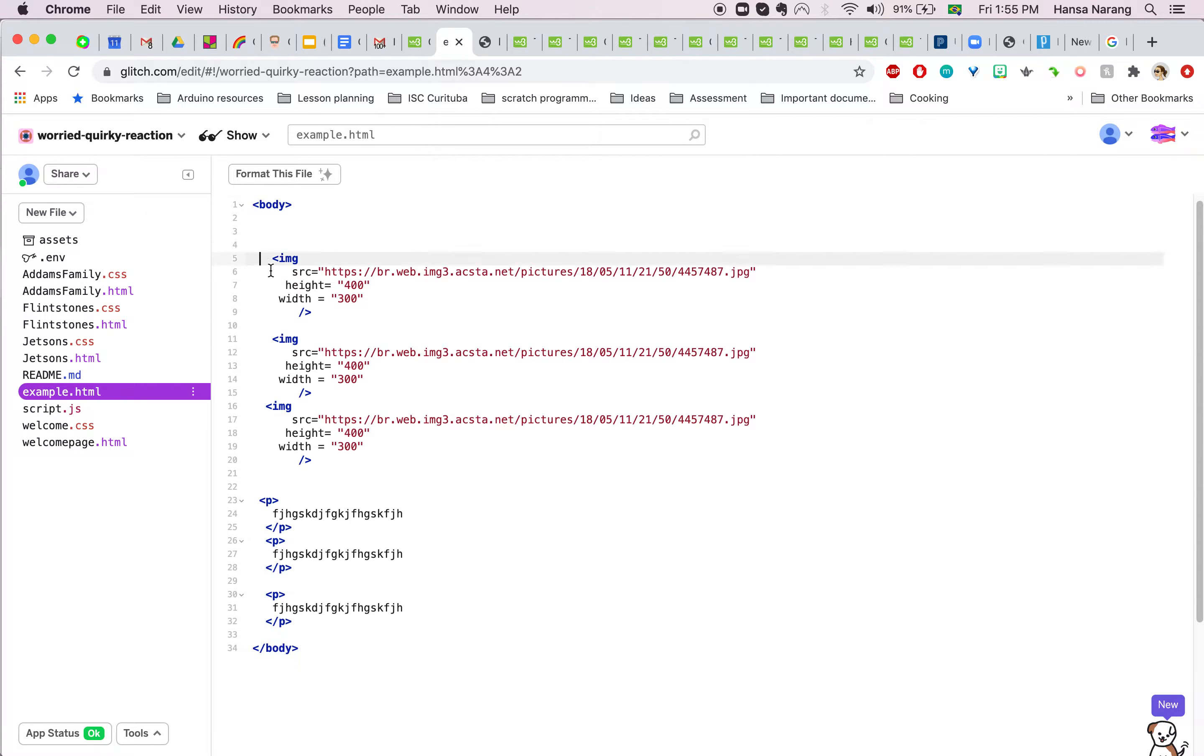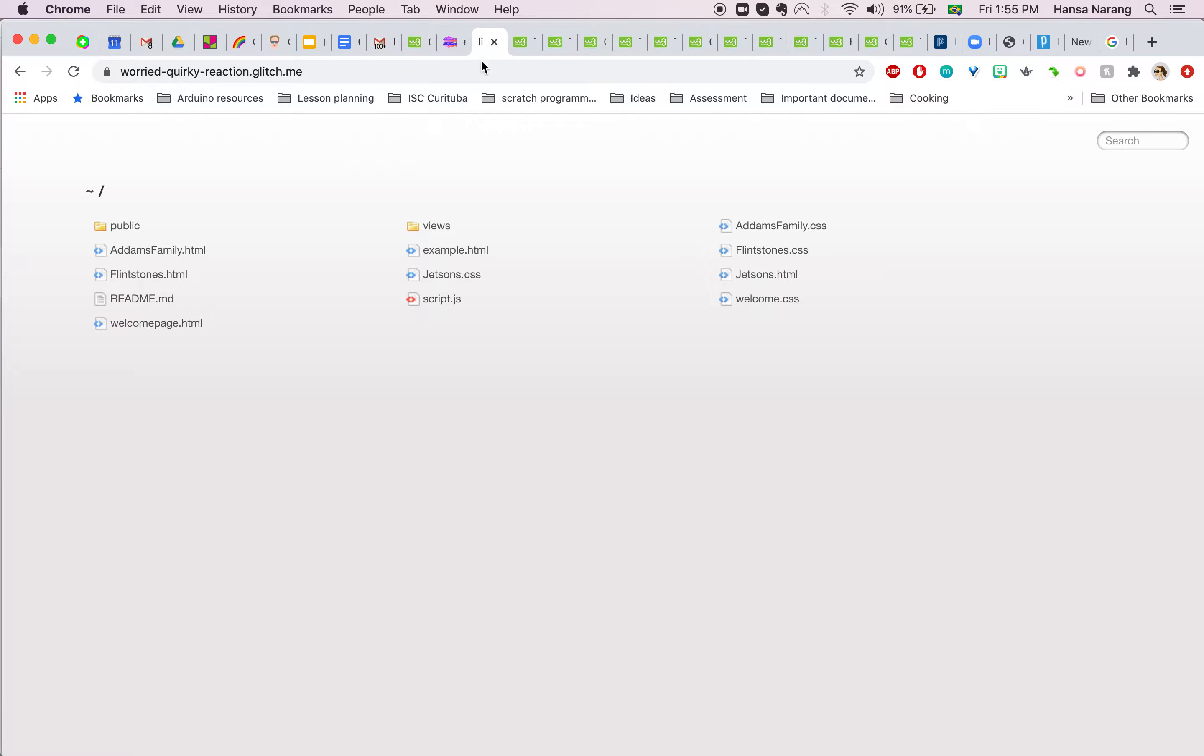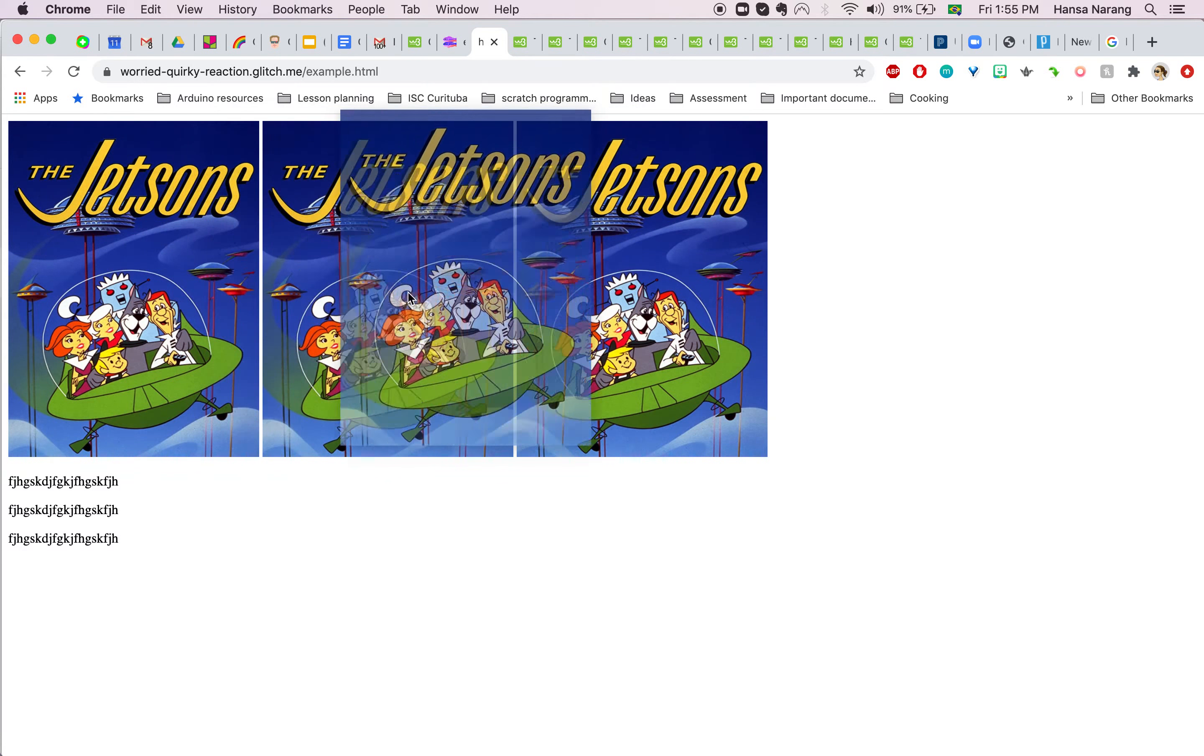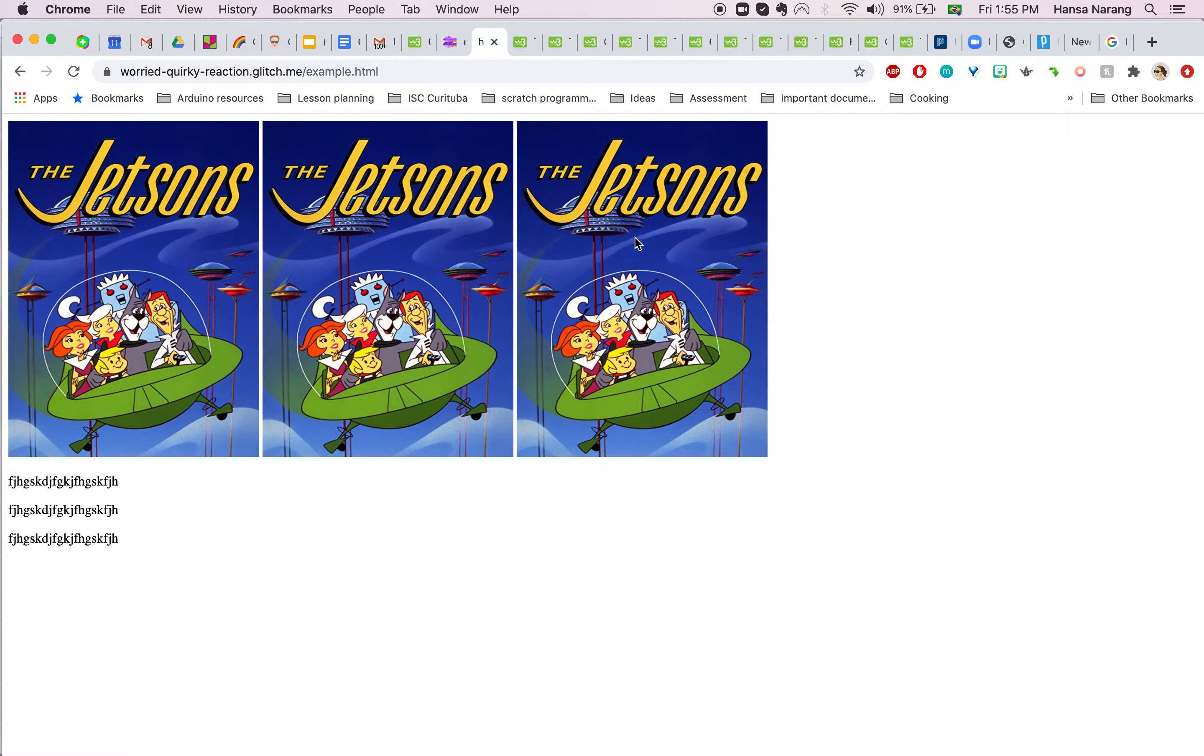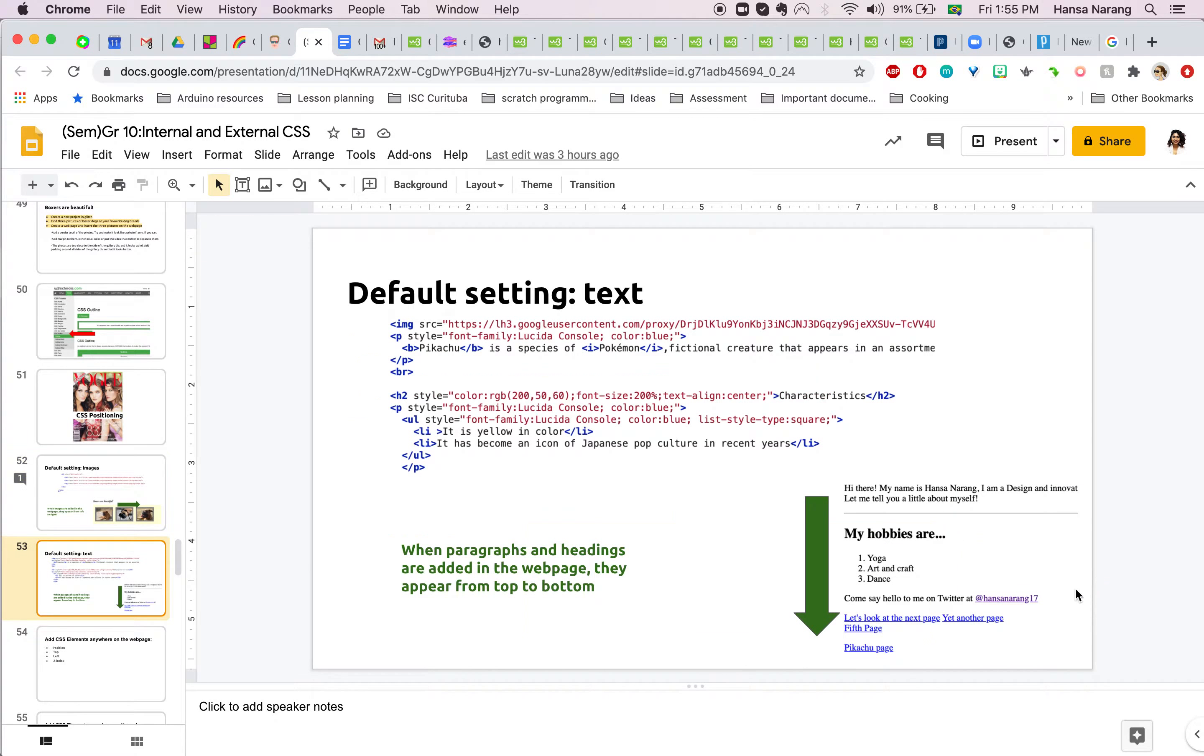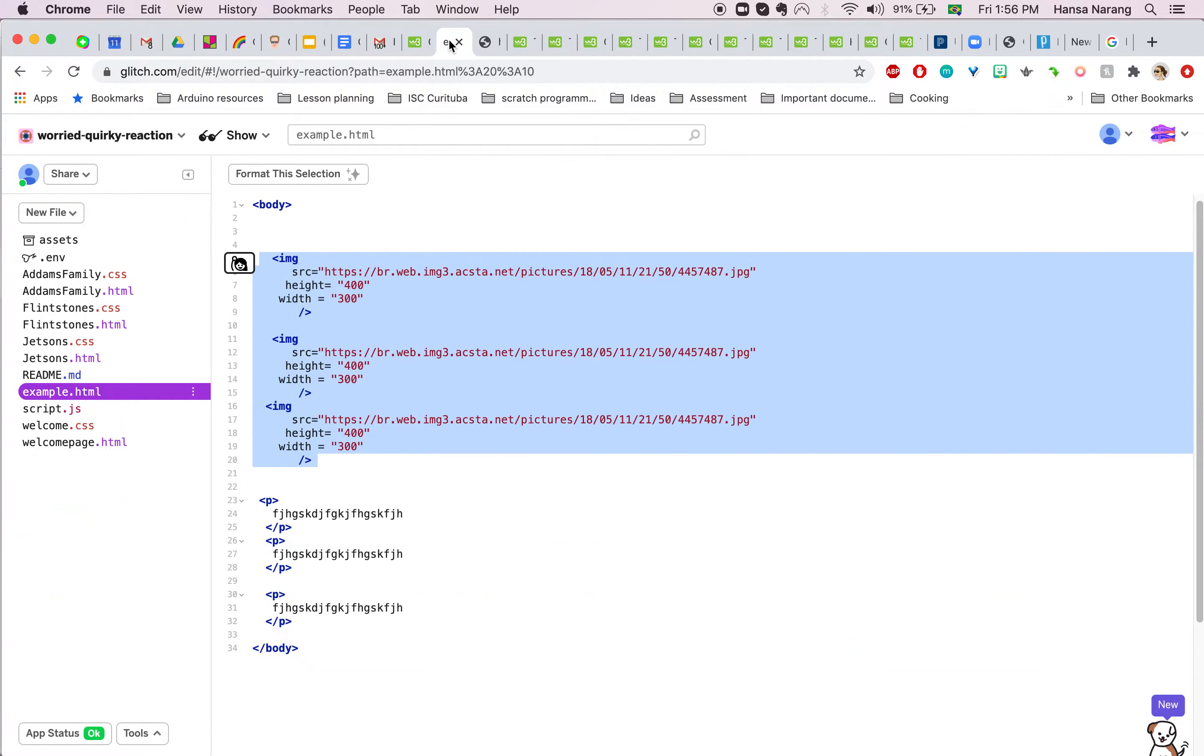When adding images in a webpage, they appear in the same line. When I talk about text like headings and paragraphs, they are block elements. Why? Because when you look at this webpage and I keep on adding paragraphs, they block the entire line.